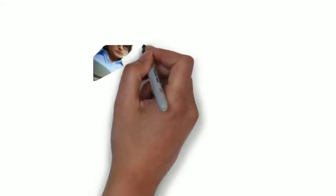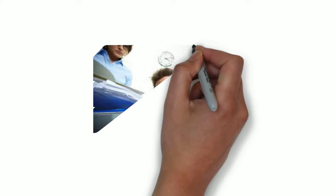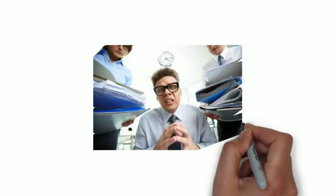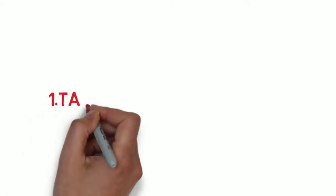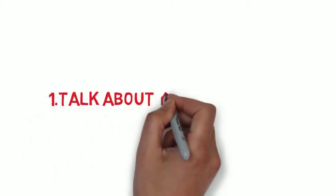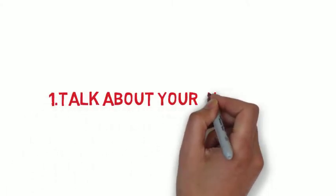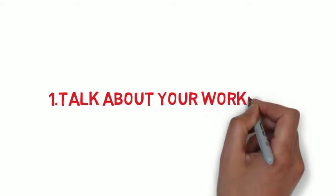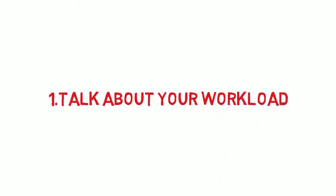But you need to take some steps to keep the stress under control, or it can lead to fatigue and burnout. Number one: Talk about your workload. If you believe your workload is too much and you're struggling, it is always better to seek help.